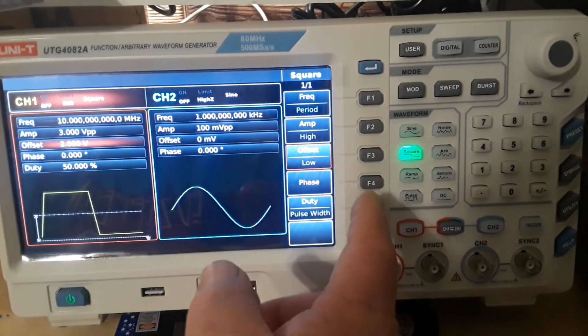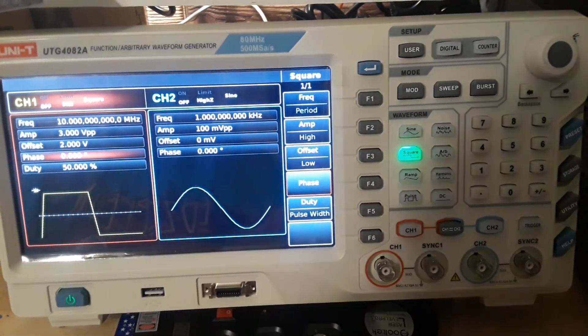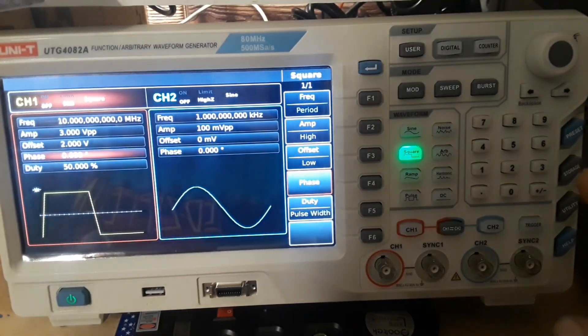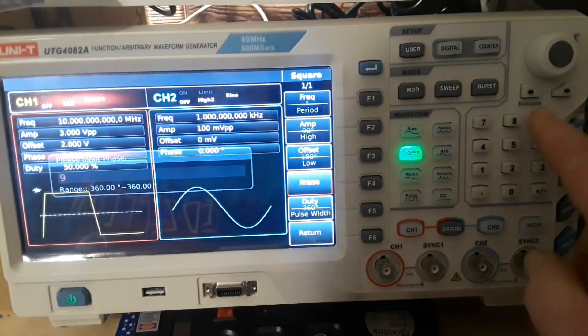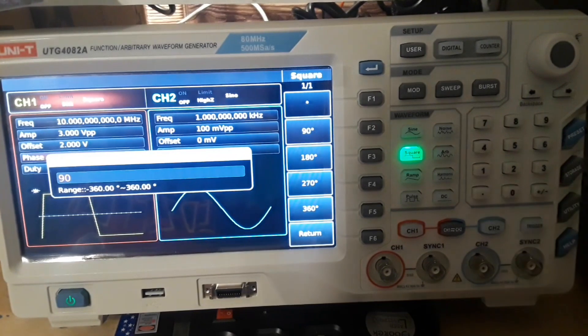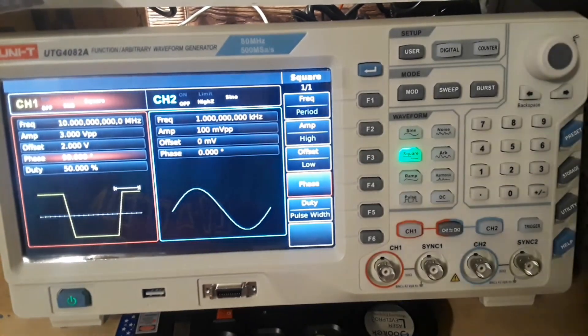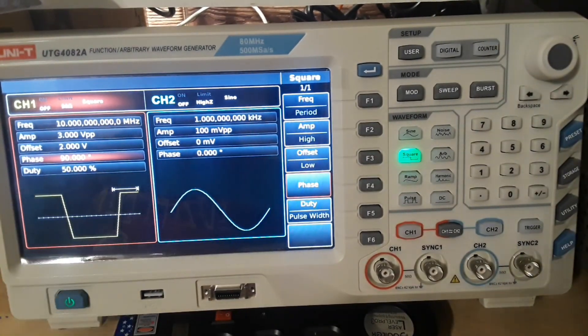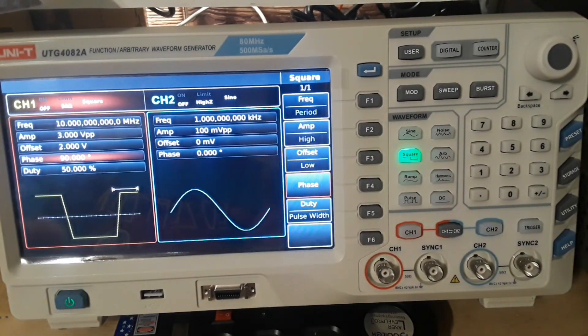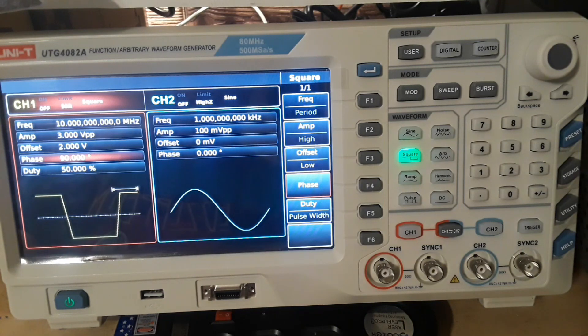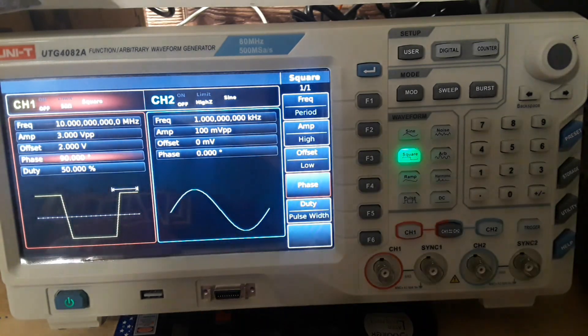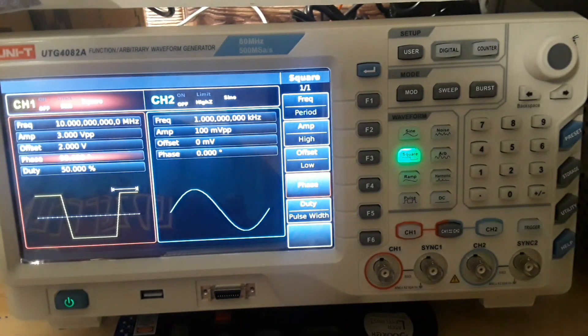Same thing with the phase. We want to change our phase. Let's make it 90 degrees right there with a 50% duty cycle. So let's hook it up and we'll get a look at it.